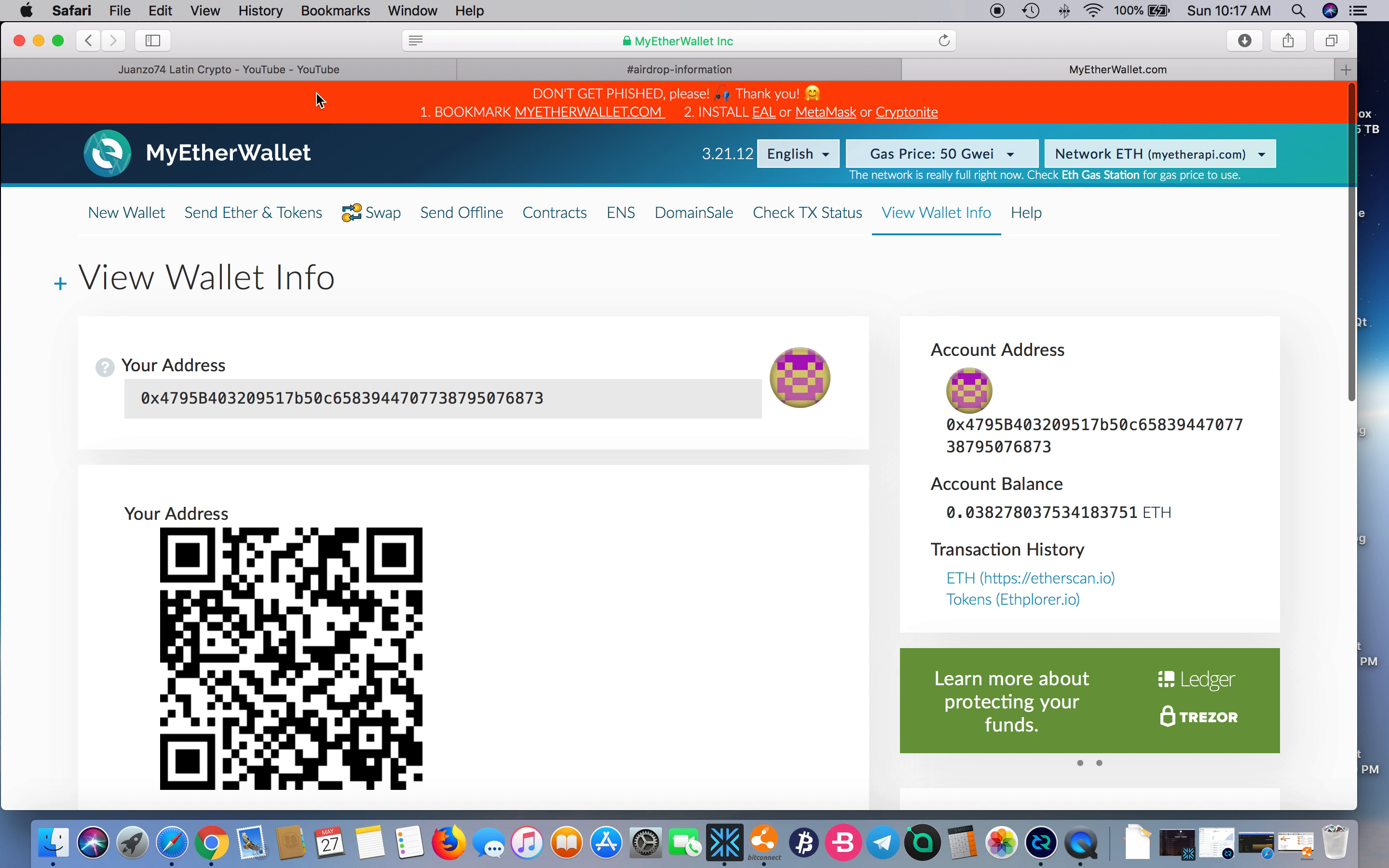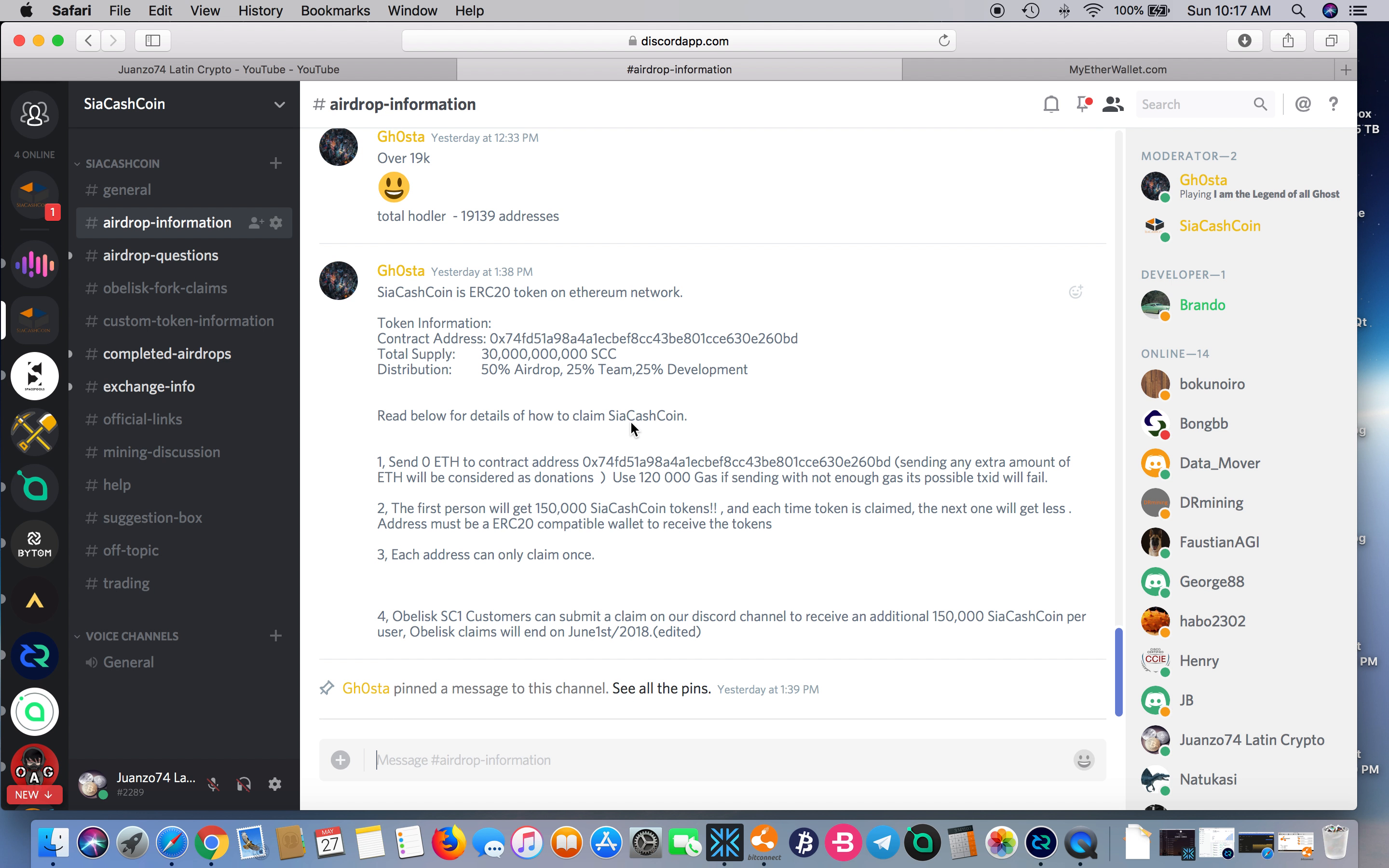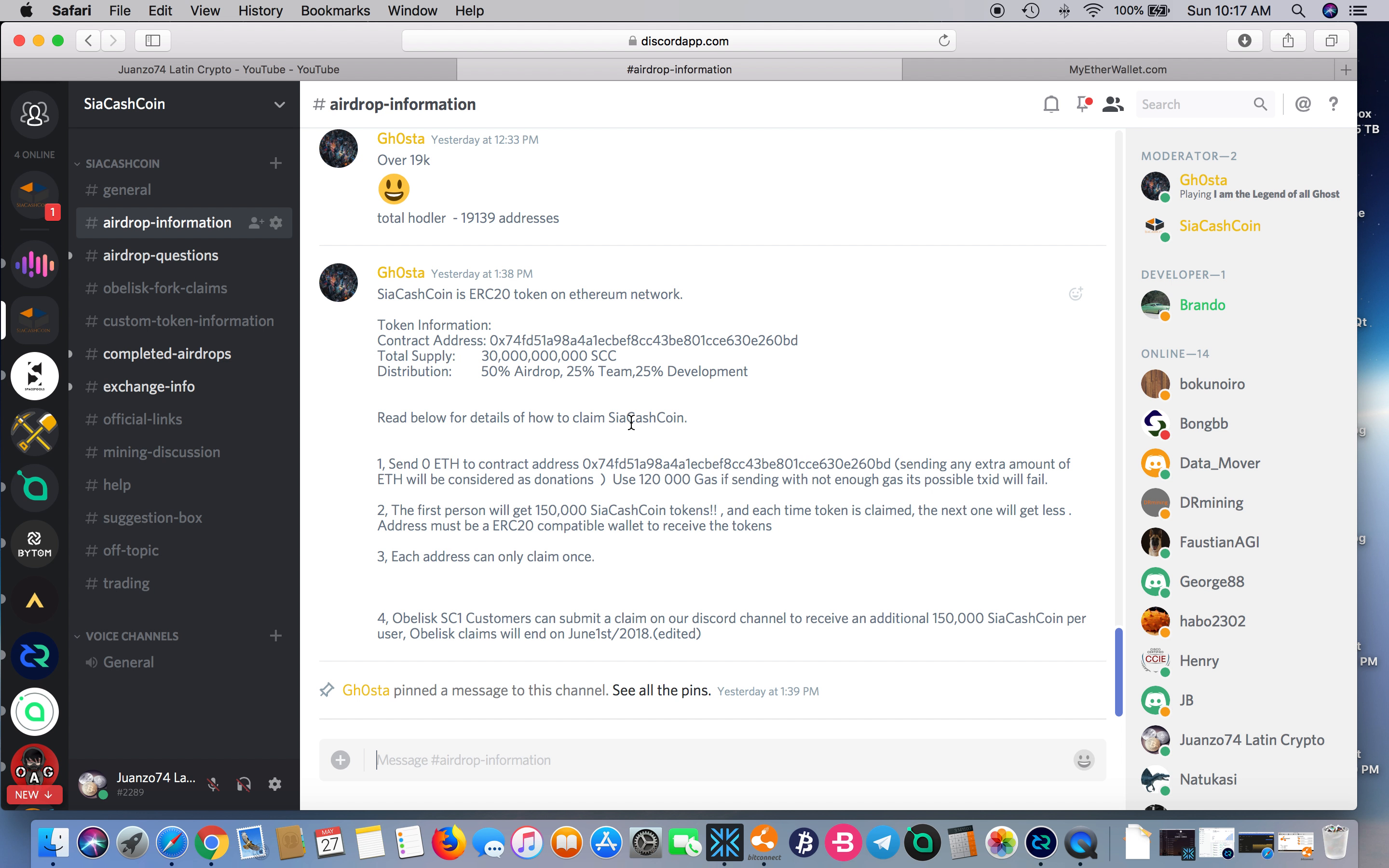As of right now, if you want to get the airdrop, the easiest way would probably be to go onto MyEtherWallet and log in. Make sure you're not on a fake MyEtherWallet—make sure you're on the real one.